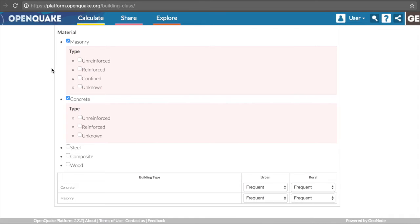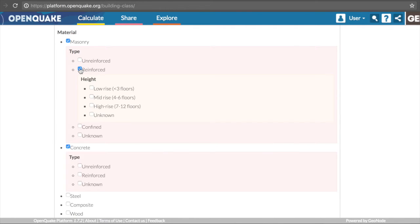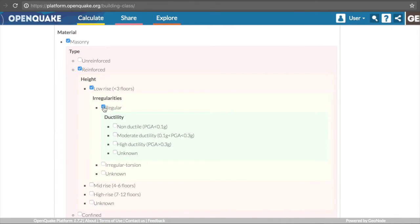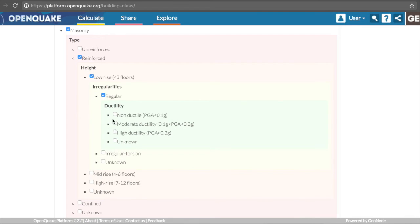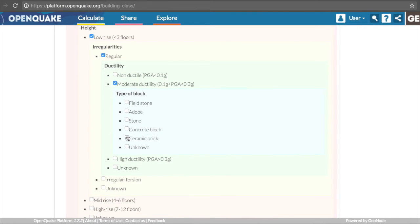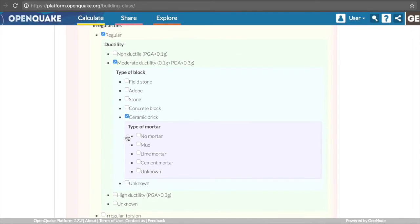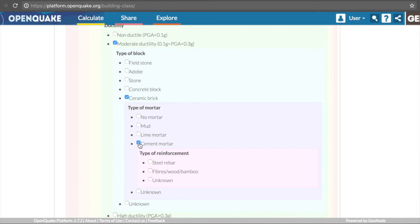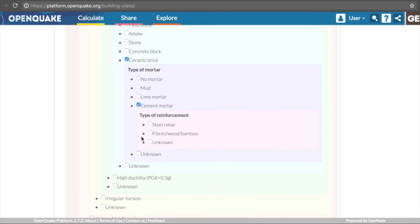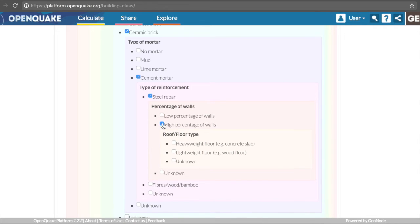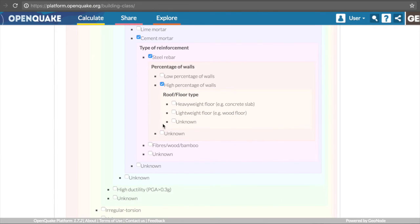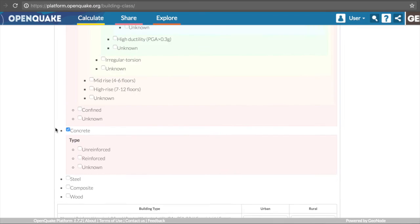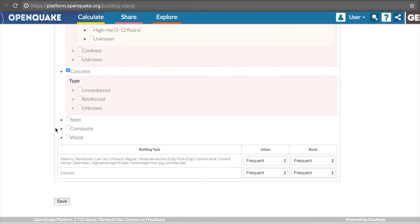Depending on the main type of construction material, the tool will provide additional options for a number of categories. For example, let us characterize a reinforced masonry structure by specifying the structural system, height, irregularities, level of ductility, type of block, type of mortar, type of reinforcement, percentage of walls, and roof or floor type. The concrete structure will have slightly different options, as demonstrated here.